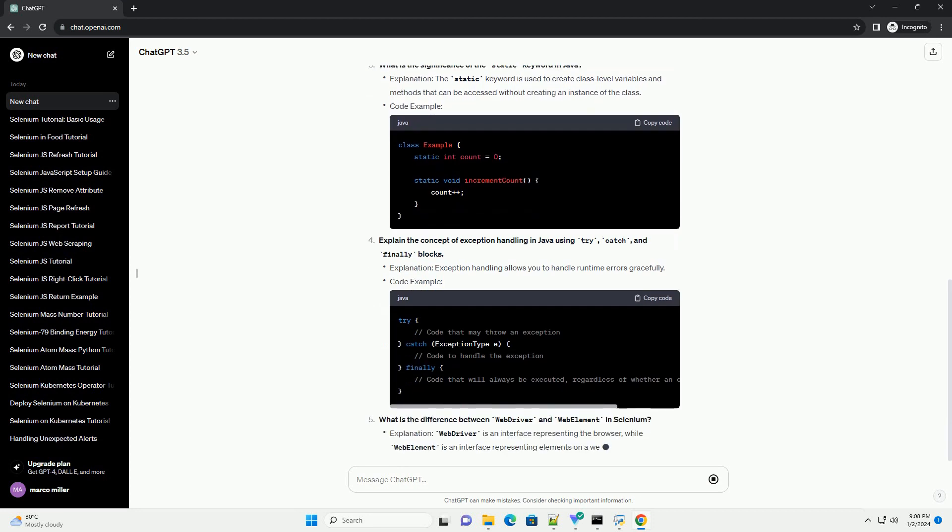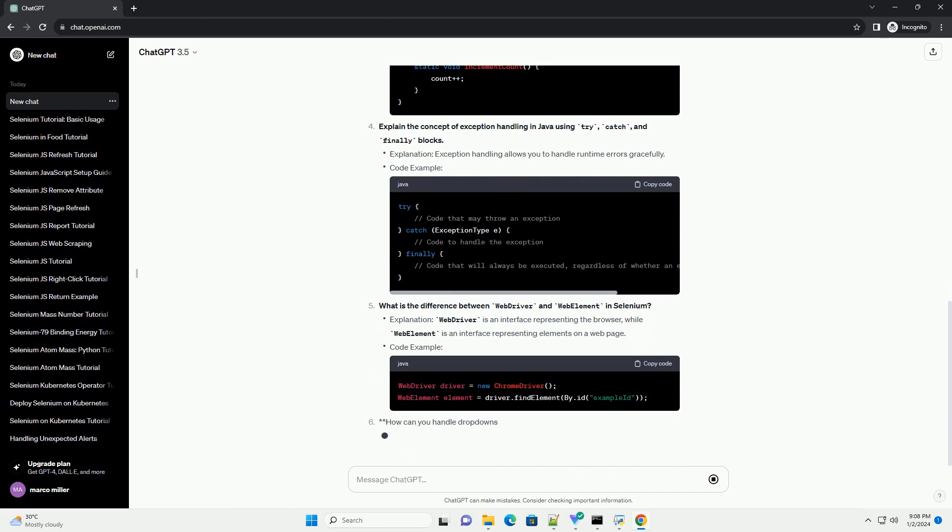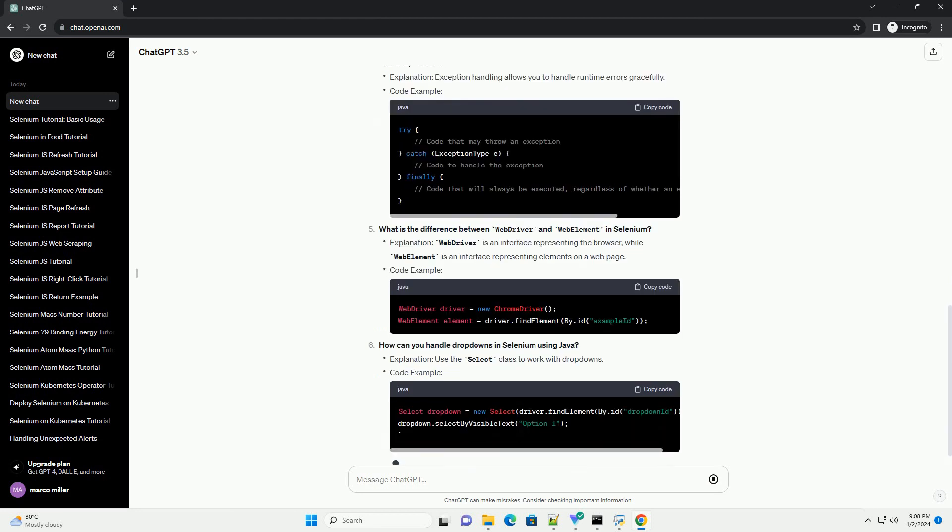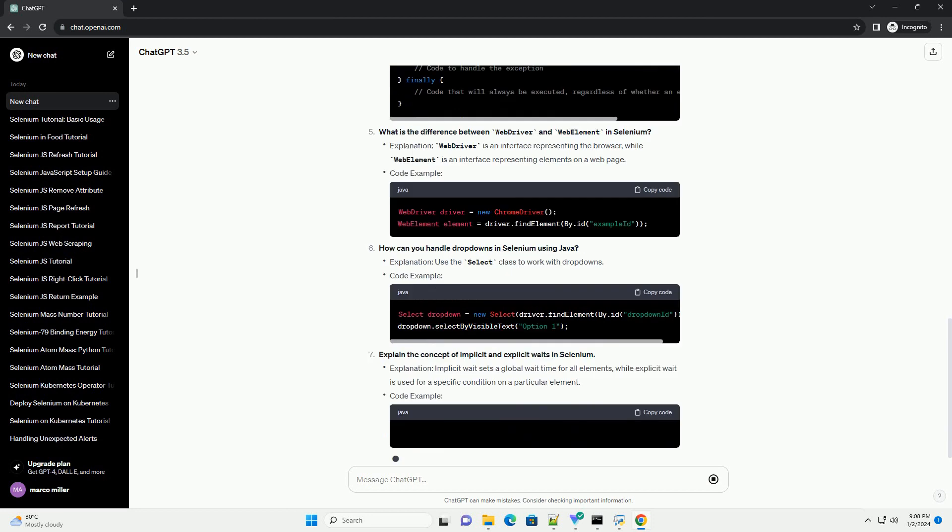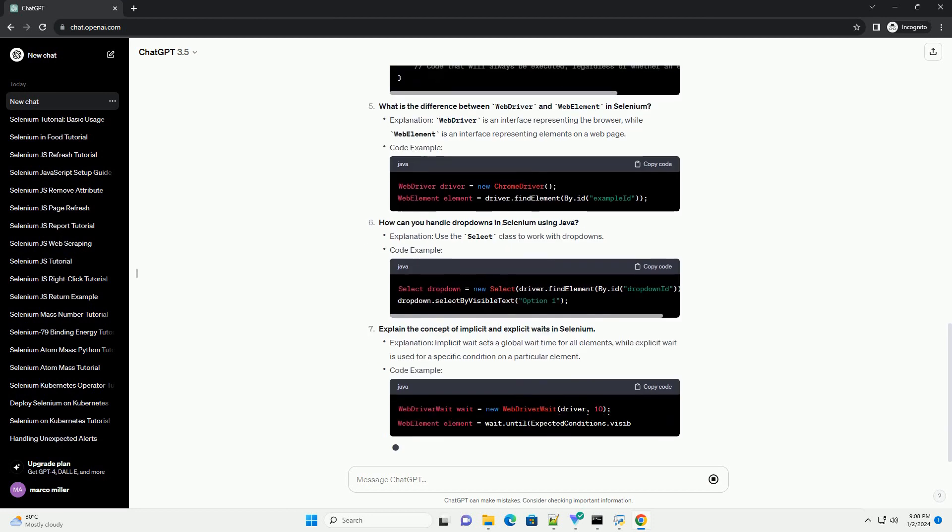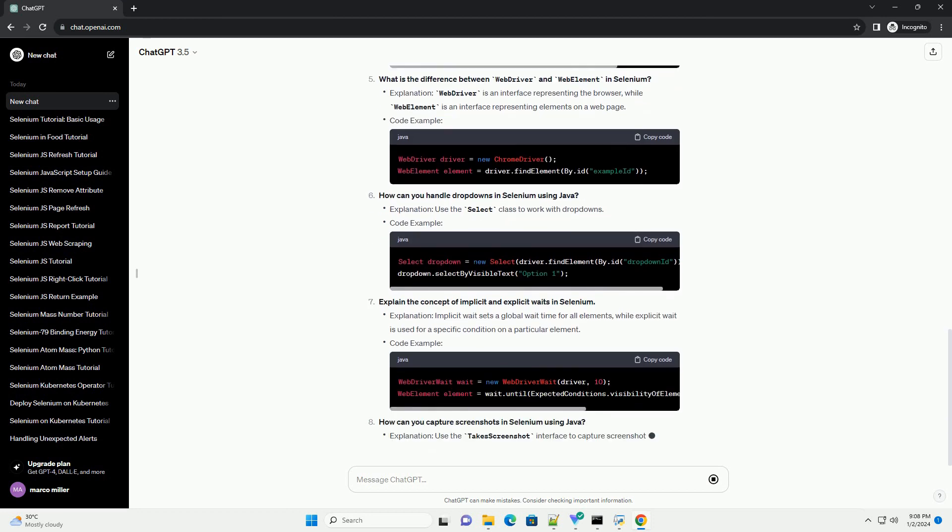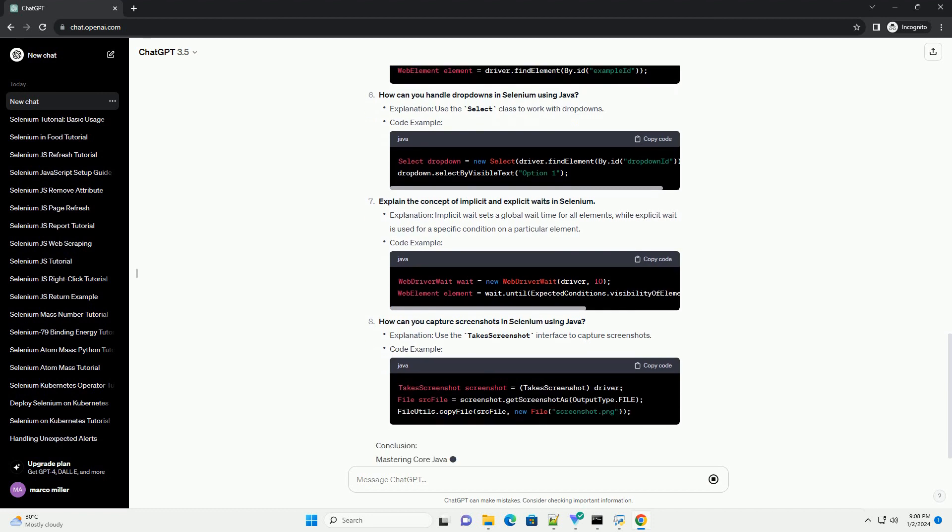In this tutorial, we will cover essential Core Java interview questions that are commonly asked during interviews for Selenium testing roles. Each question will be accompanied by a code example to help you understand and practice.